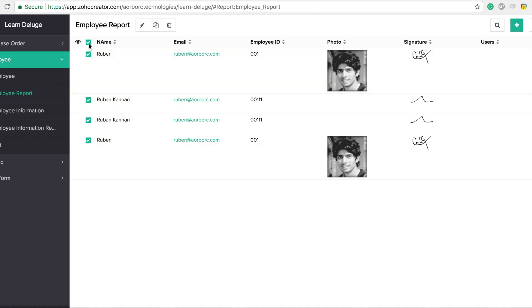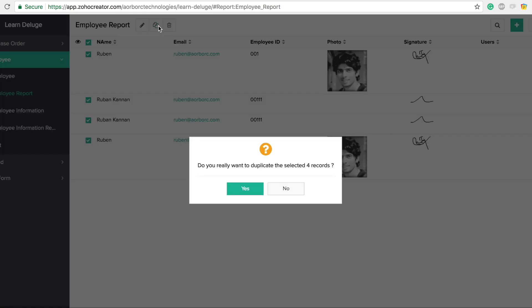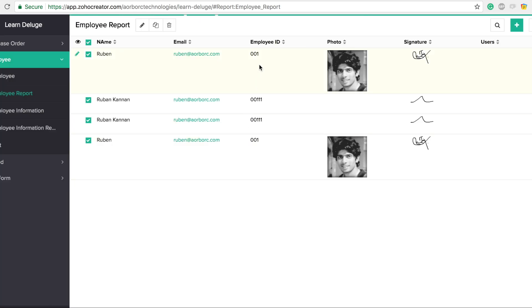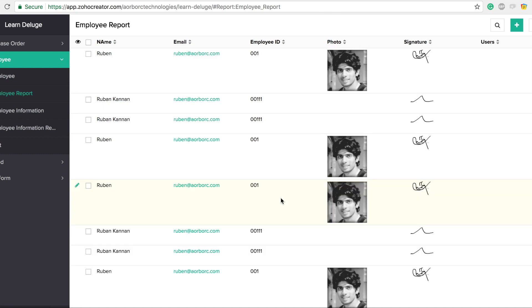If I want to duplicate all four records, I hit the option up top, click duplicate, and it's going to duplicate all four records. I hope this helps you — thanks for watching.